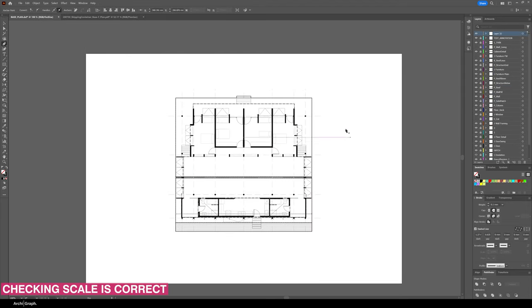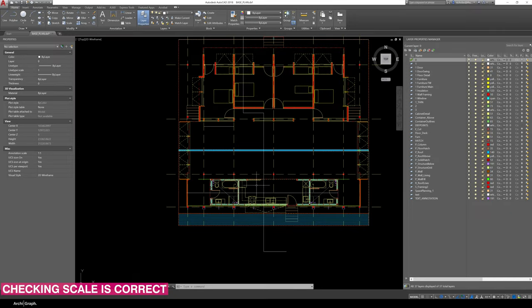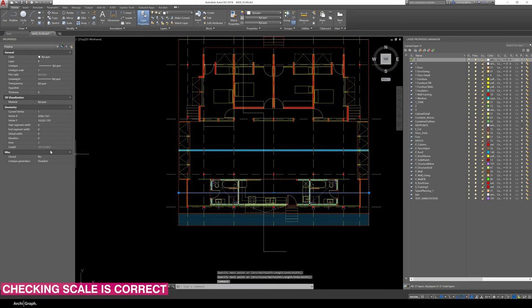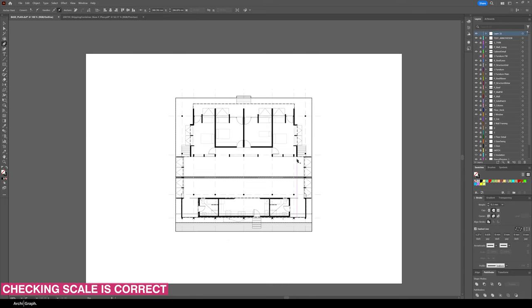If you'd like to check that the scale is right, I can go into my AutoCAD drawing and I can measure the width of this plan. If I check over here it's 18,000 millimeters, which is 18 meters. We go back to the Illustrator file at 1 to 100, you know that 18 meters should be 18 centimeters, so about 180 millimeters.